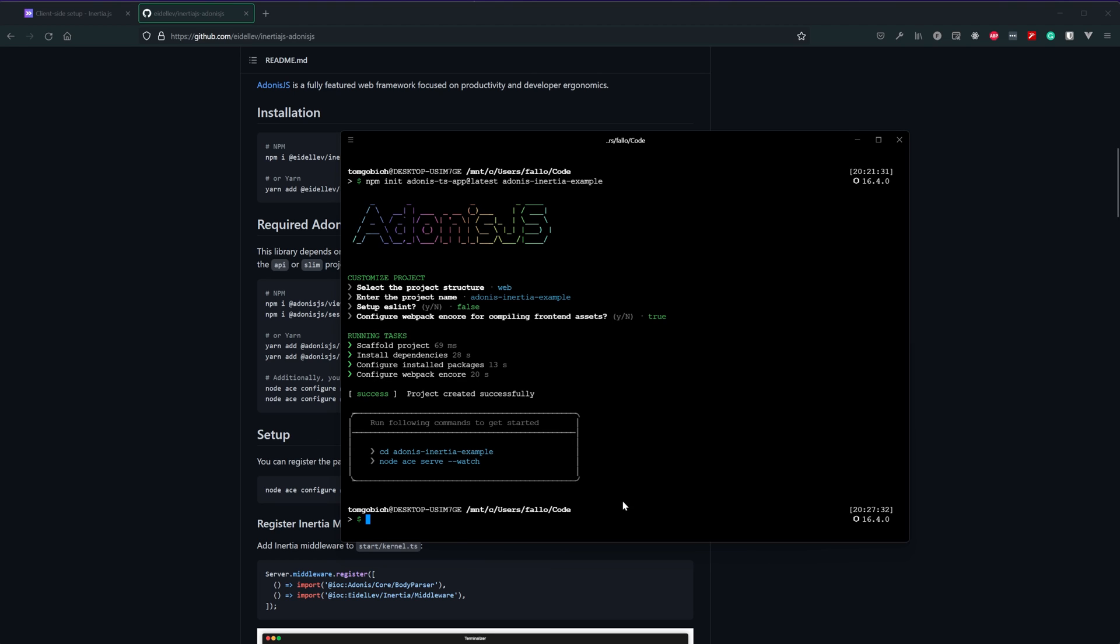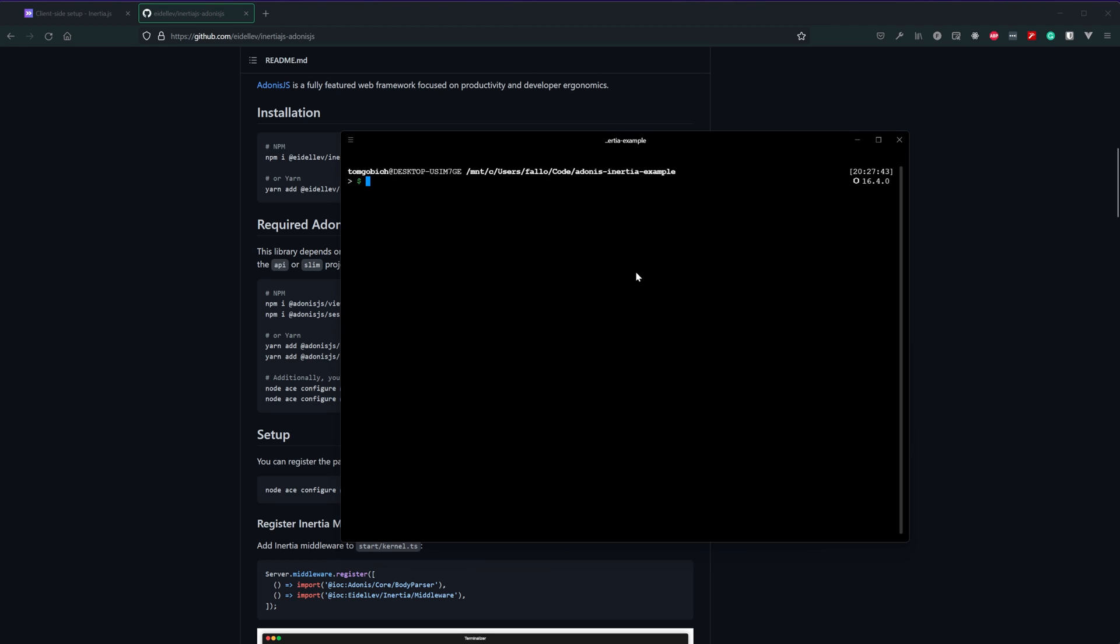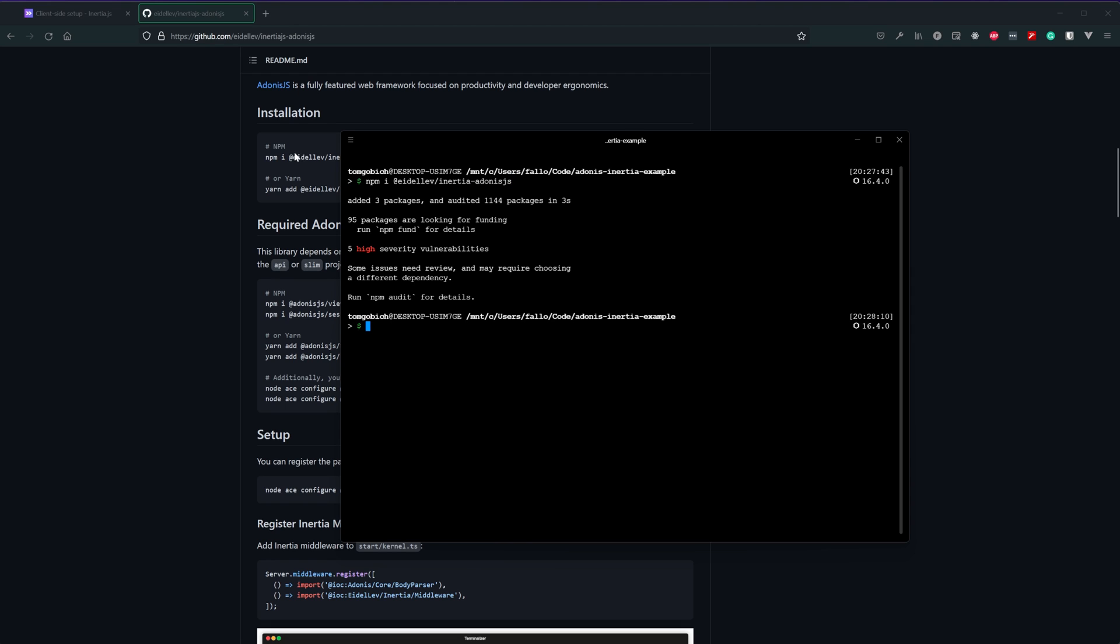Okay cool so that's now completed so let's go ahead and cd into there. Next up let's go ahead and install the Inertia.js Adonis.js package so this is npm i at e-i-d-e-l-l-e-v slash inertia hyphen Adonis.js. They also have this on the package readme if you just want to copy and paste that. Okay next let's go ahead and configure that within our application by running node ace configure at e-i-d-e-l-l-e-v slash inertia hyphen Adonis.js.